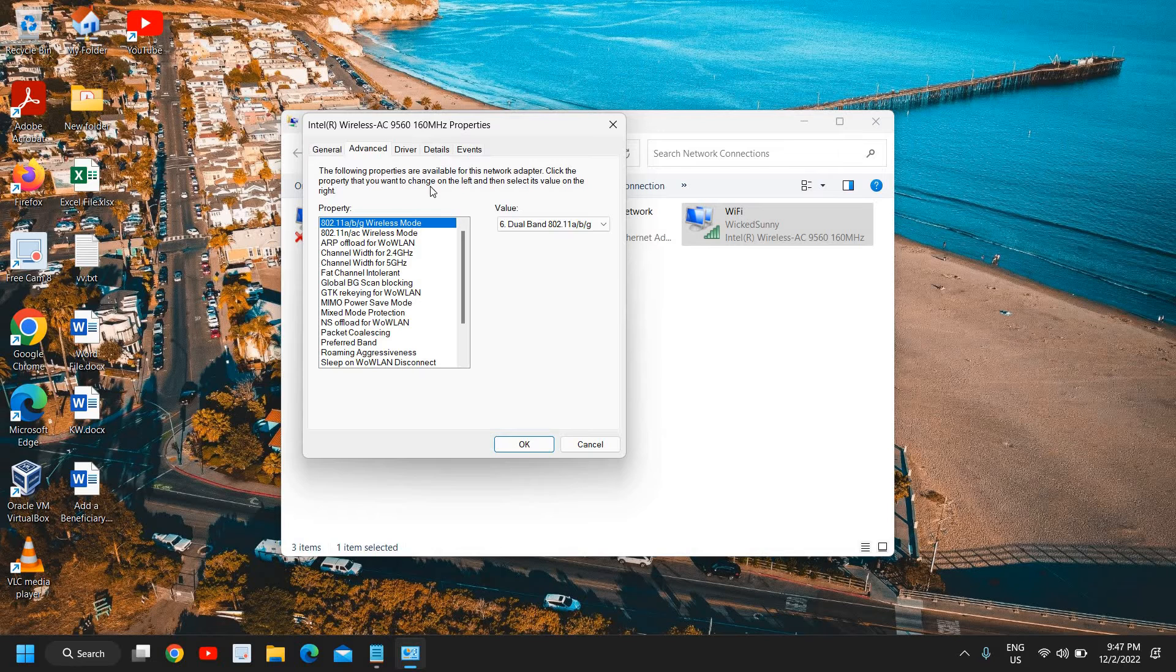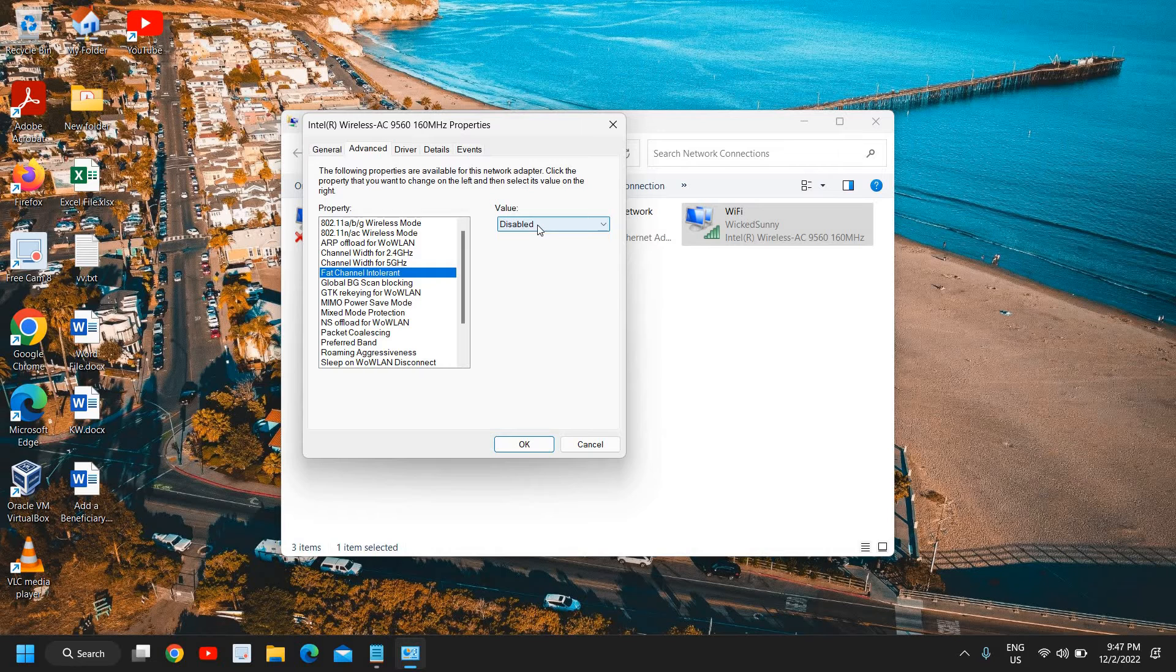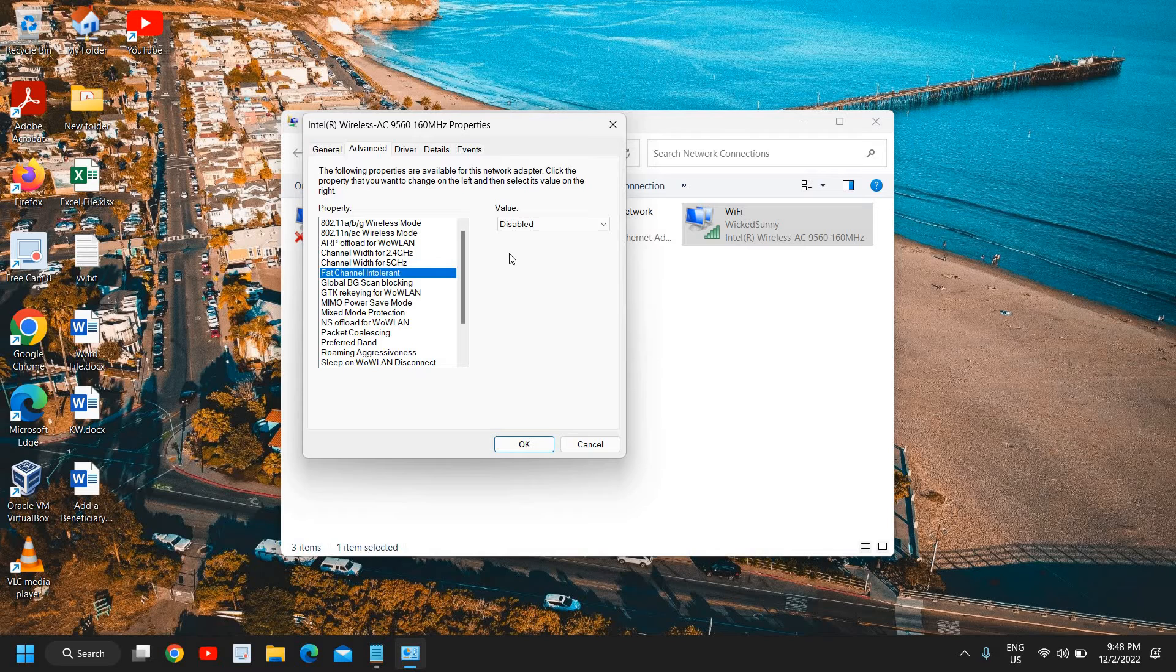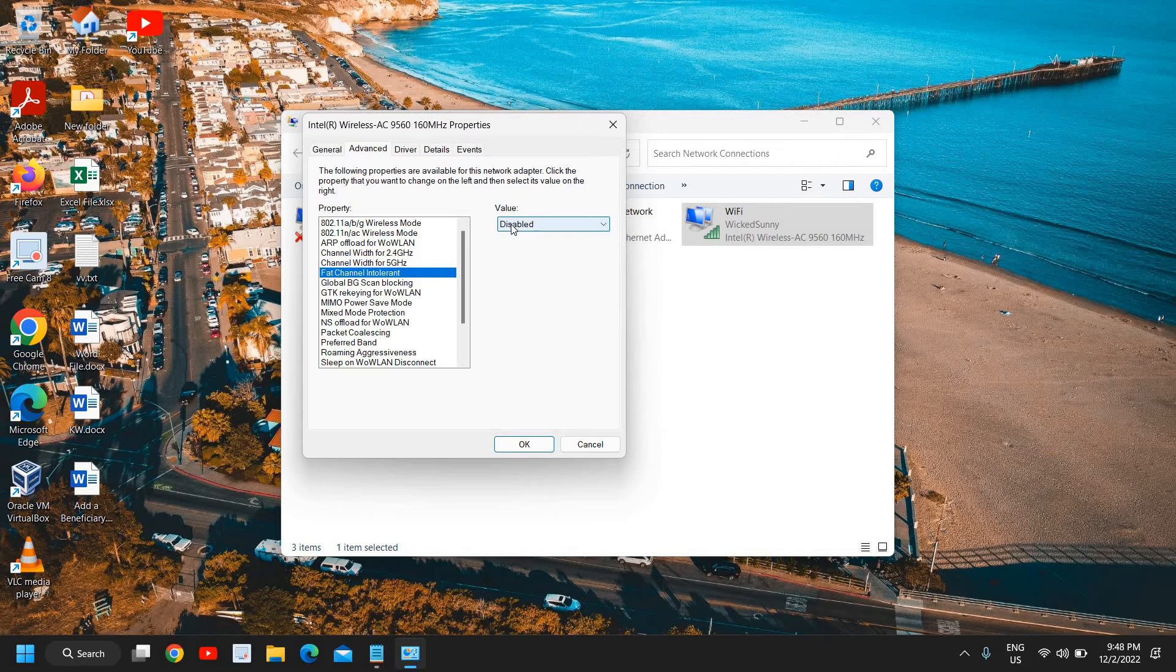Now what I would recommend is to go to the fat channel intolerant and make it disabled because if it's disabled the packets will be faster, the speed of those packets will be better than earlier.